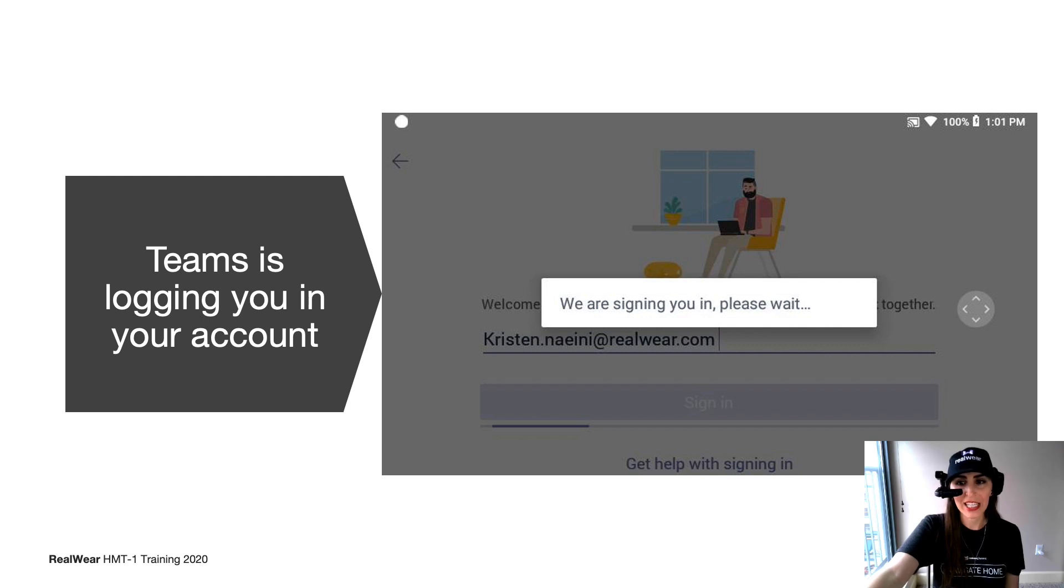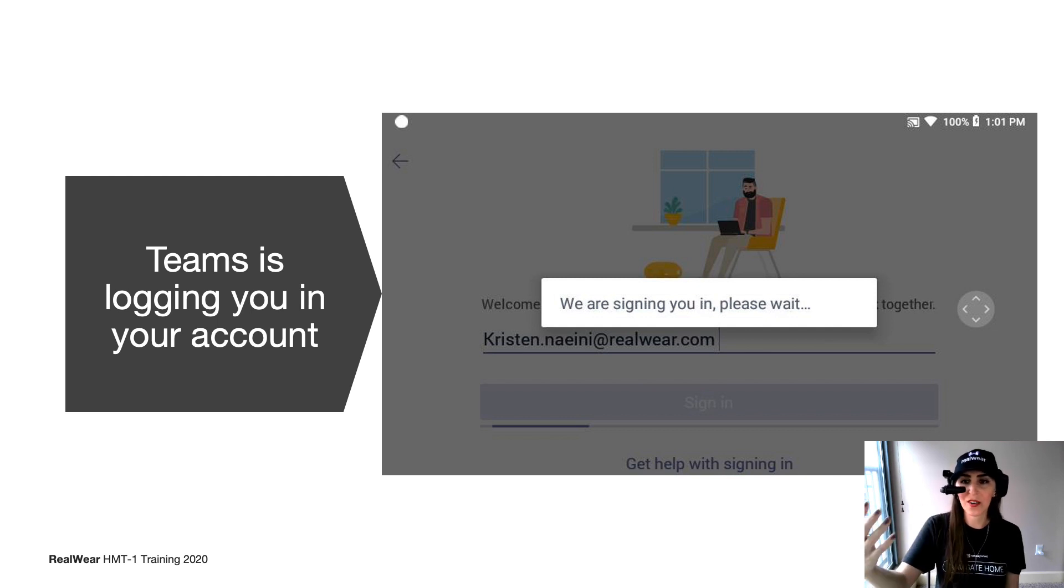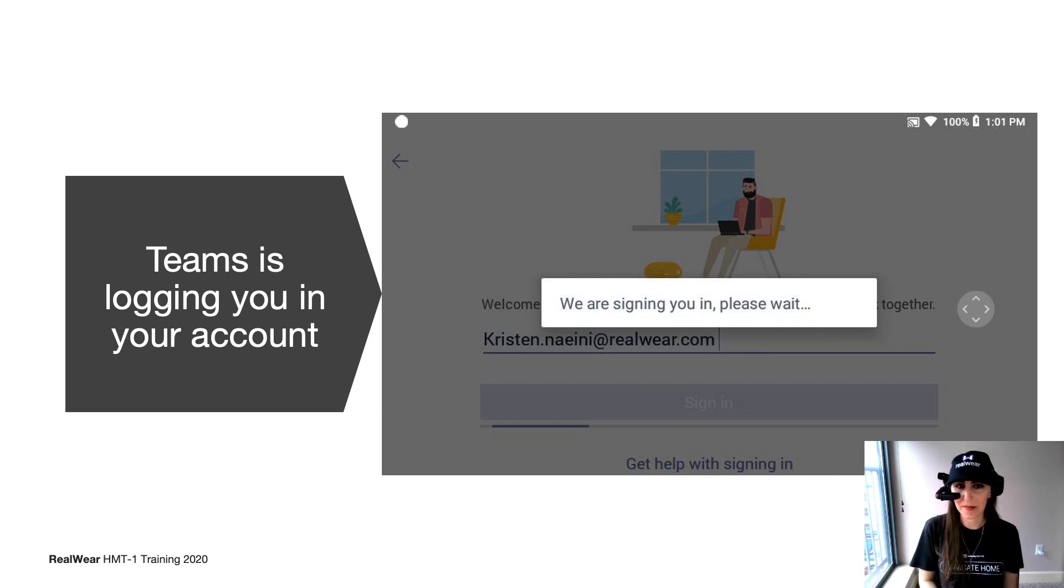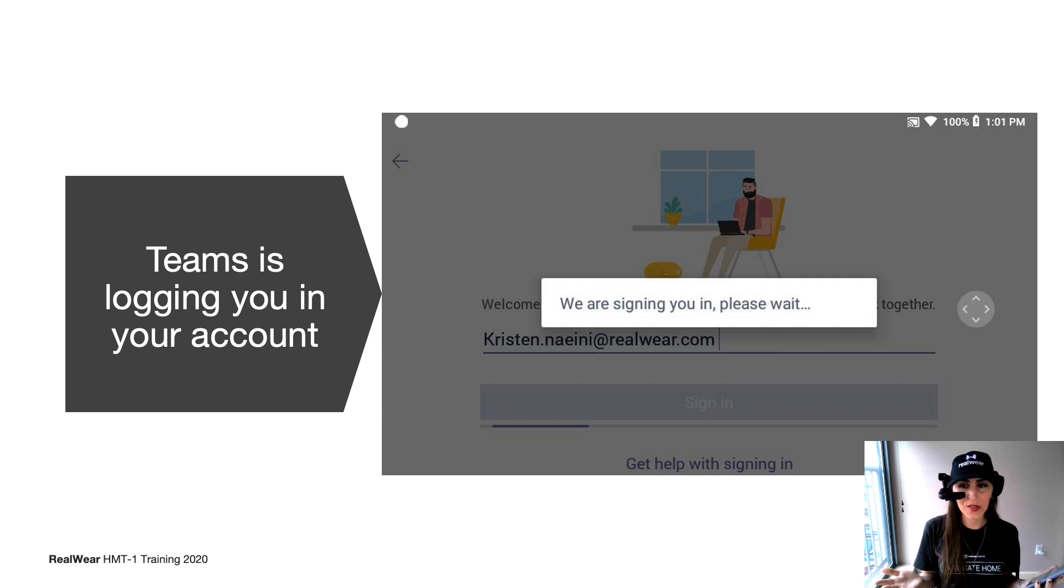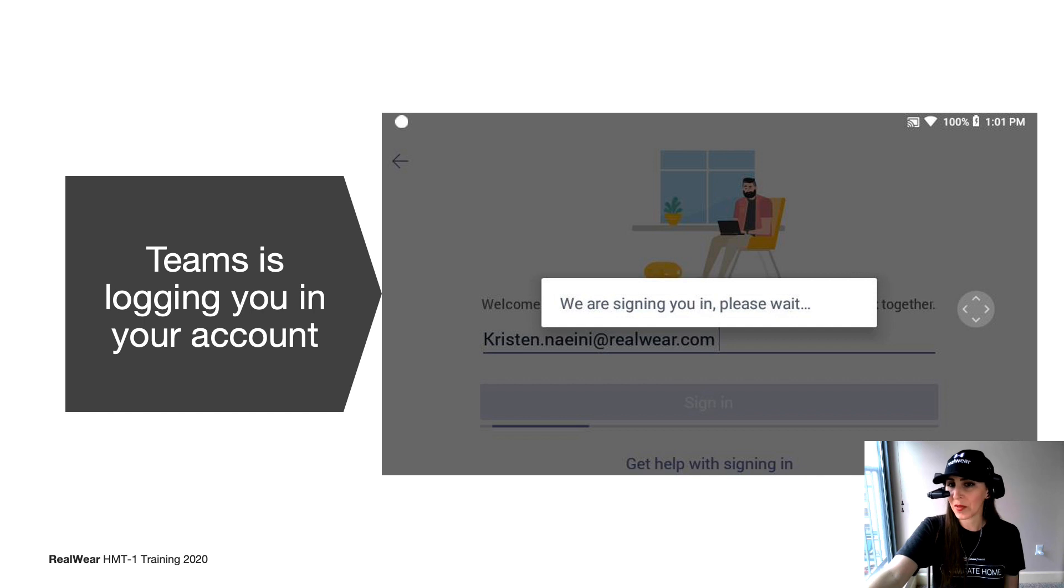Here you're going to see Teams is signing you in and to please wait. Now, once it's logging you into your account, your security settings are going to pop up next. And depending on the user, these settings might slightly be different. But we'll walk you through what my view is here and help you guide through what you might see on your end.